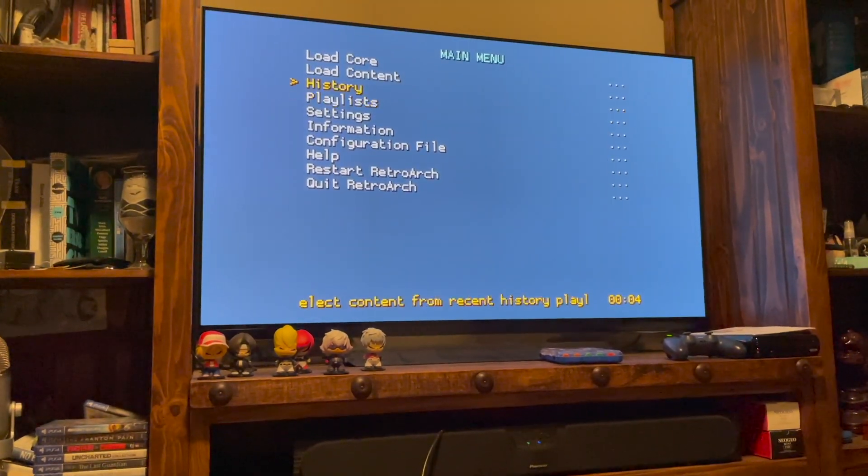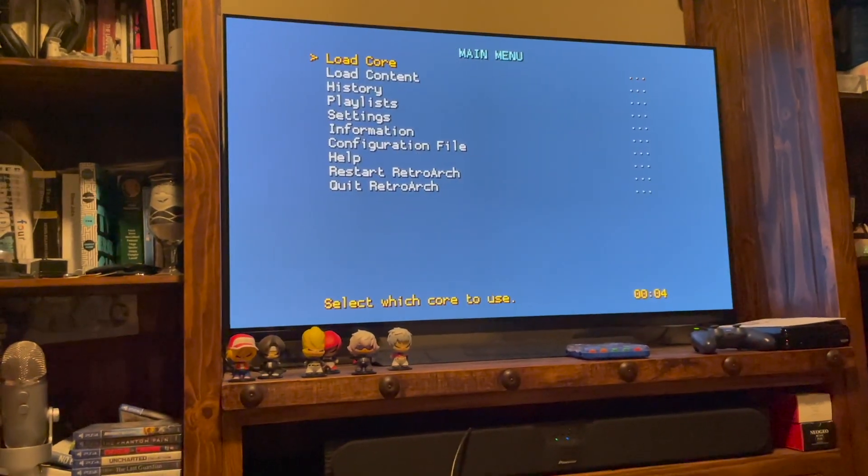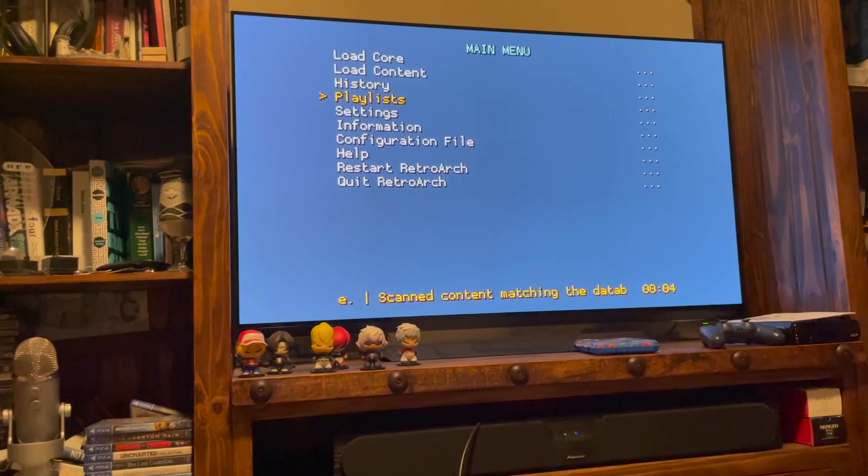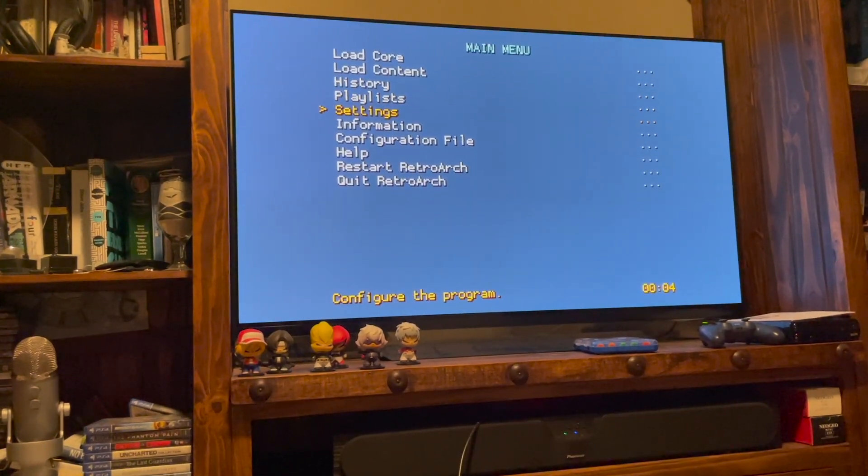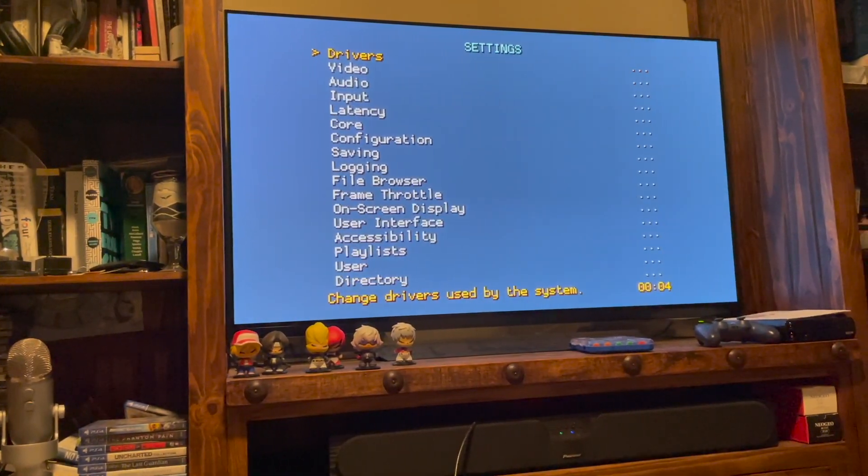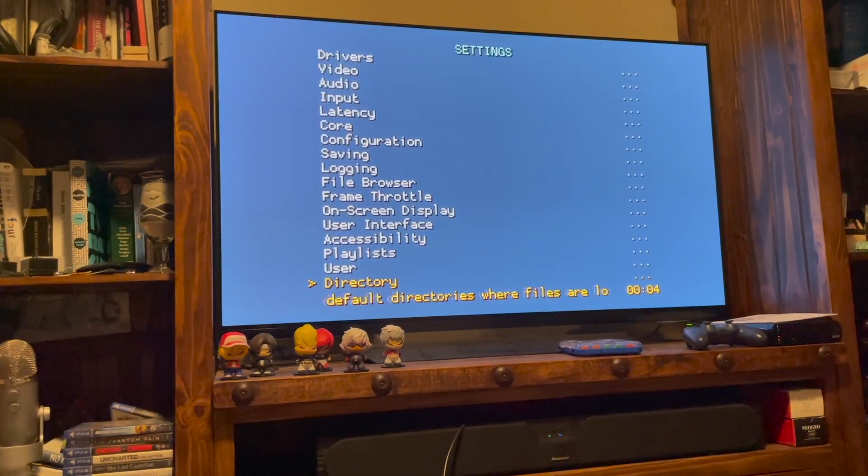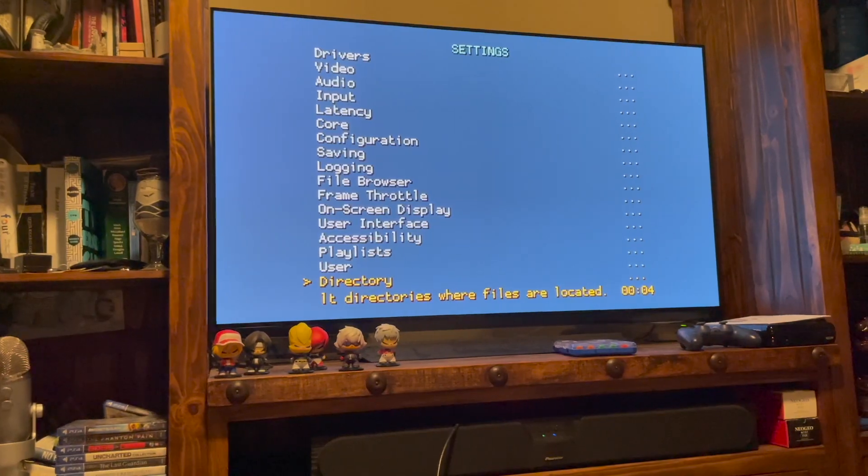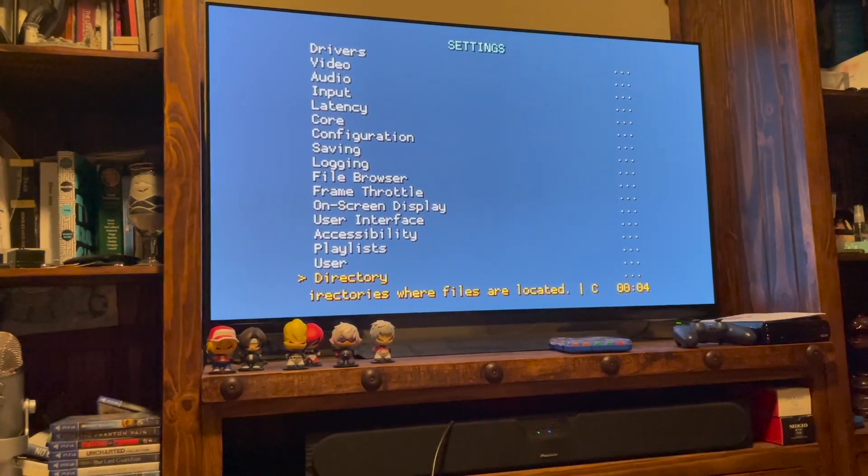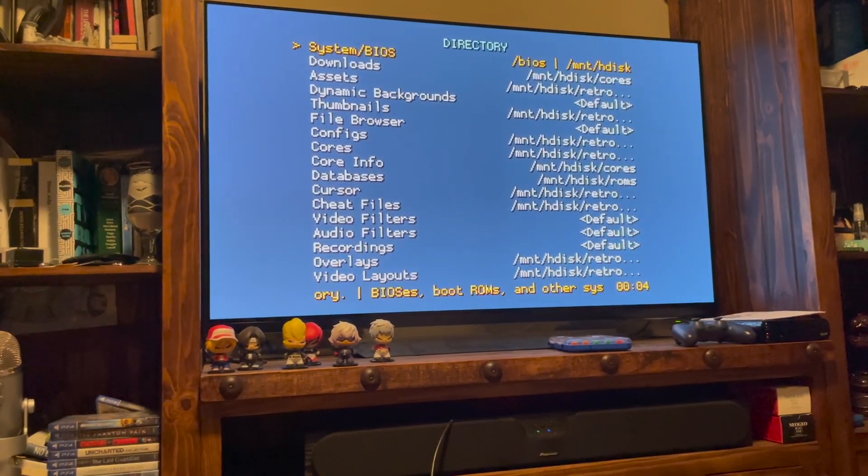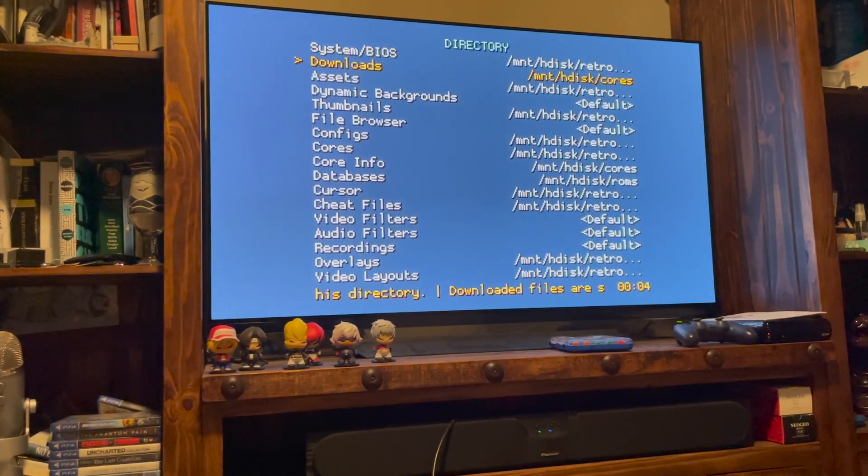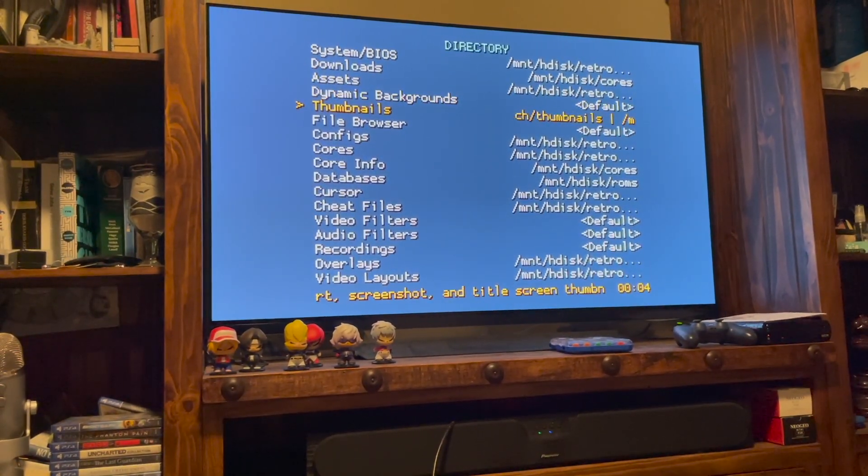So from your main screen, you're going to go down to Settings, and then you're going to go into Directory.